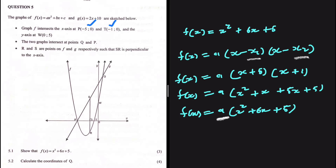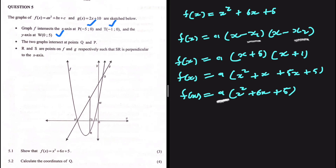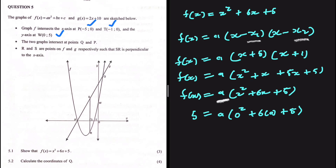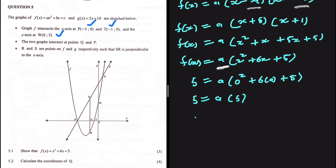We can substitute w, which is our y-intercept. If we do that, we get 5 equals a multiplied by 0 squared plus 6 multiplied by 0 plus 5. So 5 equals a multiplied by 5, which means a equals 1.